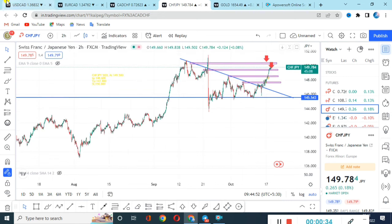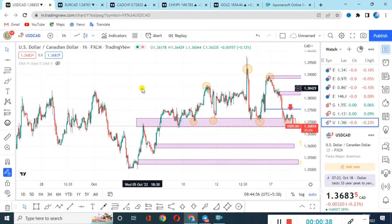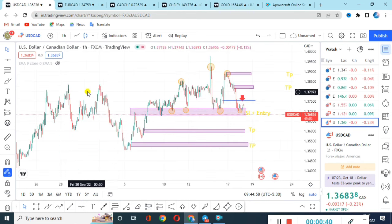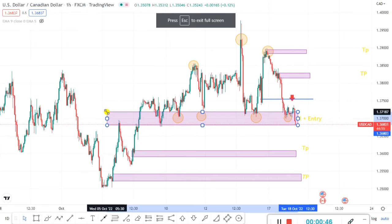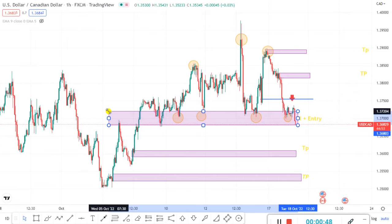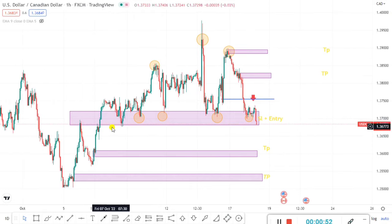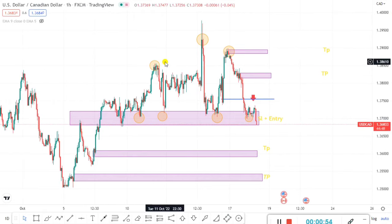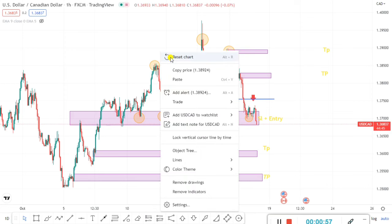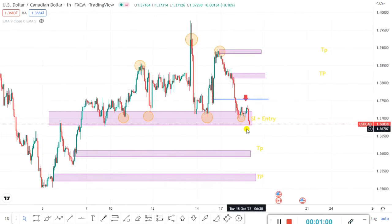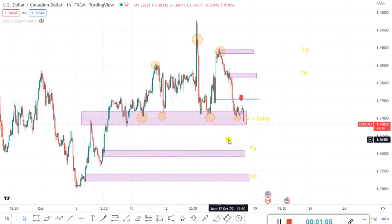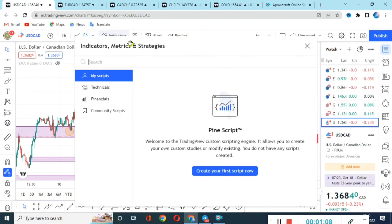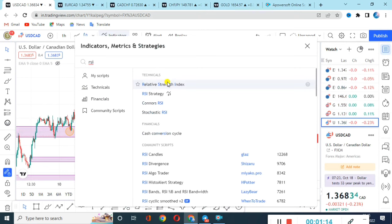Now let's start with USDCAD. We will look at both buy and sell. For sell, you can see here this is an important area where it has taken support 2 to 3 times, making higher low, higher high. I think it's time for a breakout and we will look at sell, but we will also consider a safer side buy.